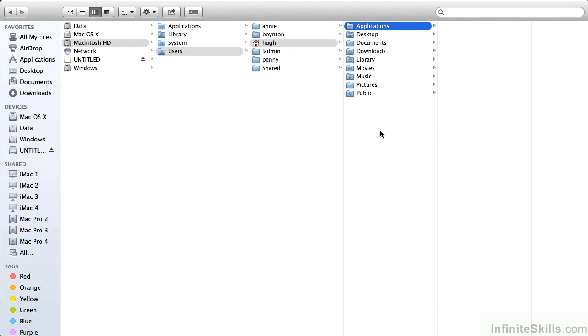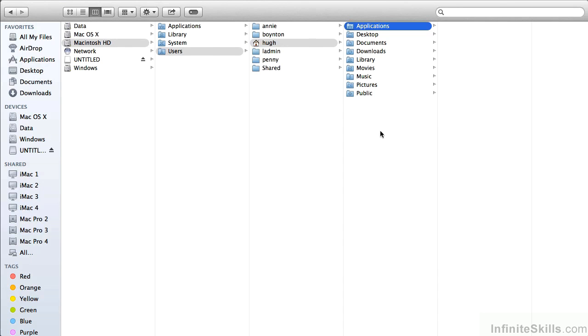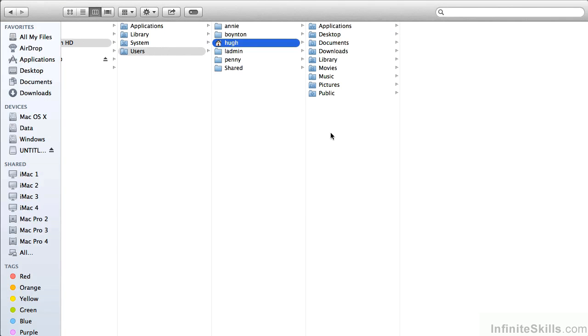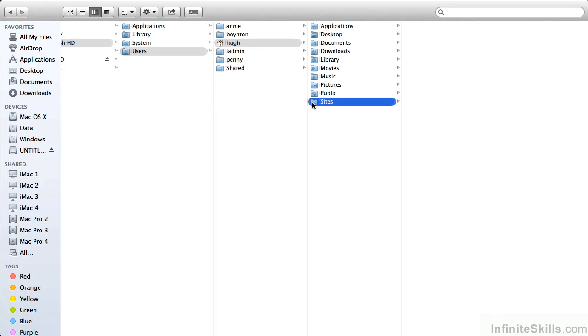And then last but not least is the Sites folder. If you select your Home folder and you Shift-Command-N again, we can make a folder called Sites. Press Return, and it too has its own badge on it. This is where we used to put our personal websites. And if you are still using some web services, you can still make use of that if you want to.